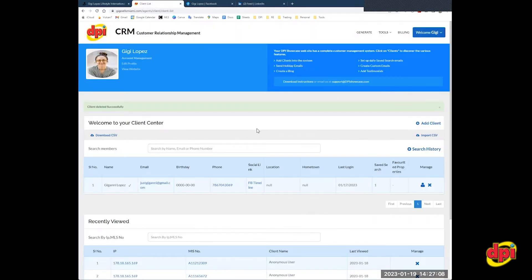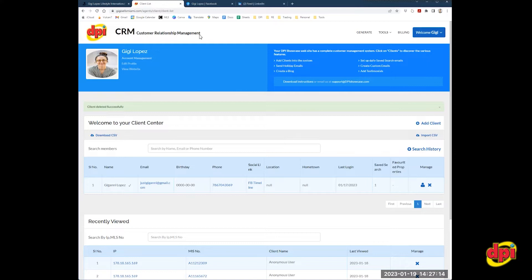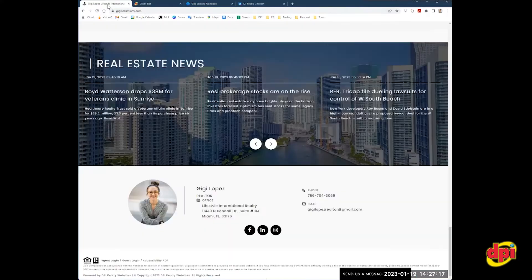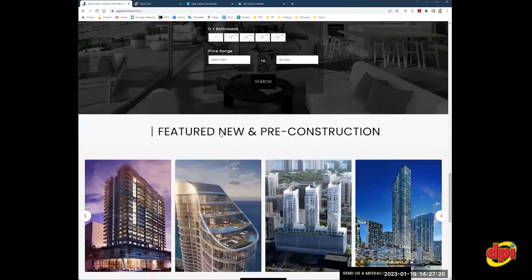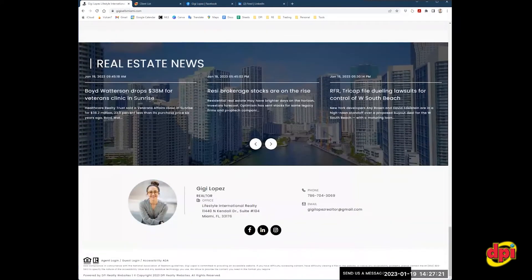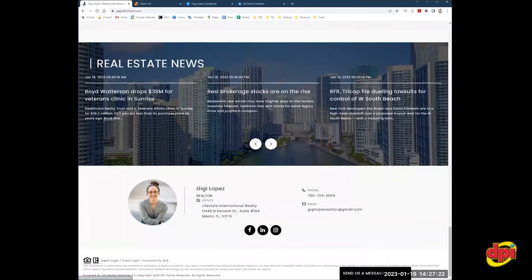Now, the way you set up auto postings is you must be logged into the back end of your website, the CRM. Remember to access the back end of your website, you scroll down to the very bottom of your website, and down here, there's a link that says agent login, and you would log in through there.